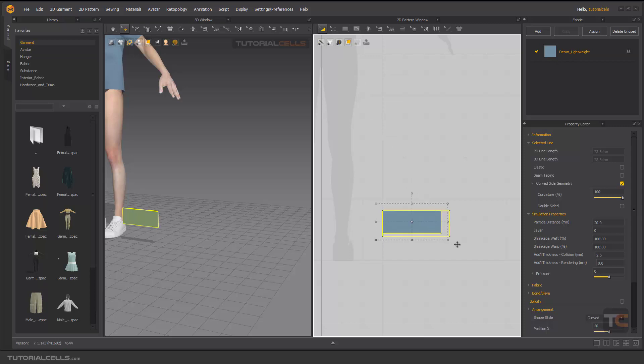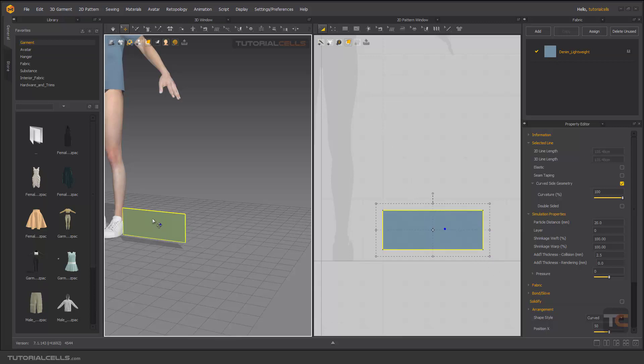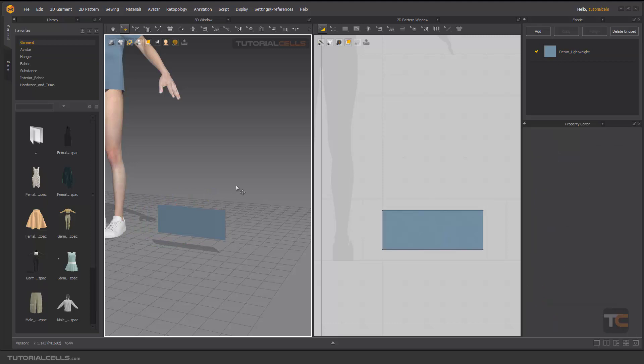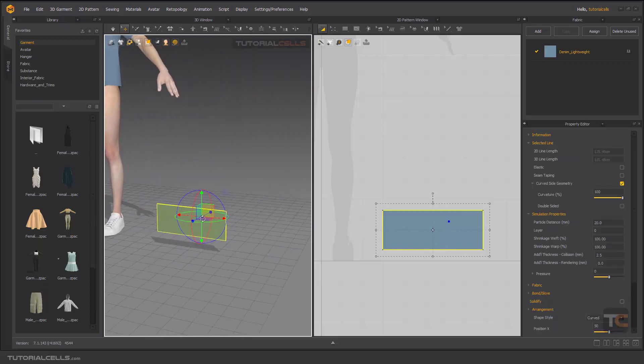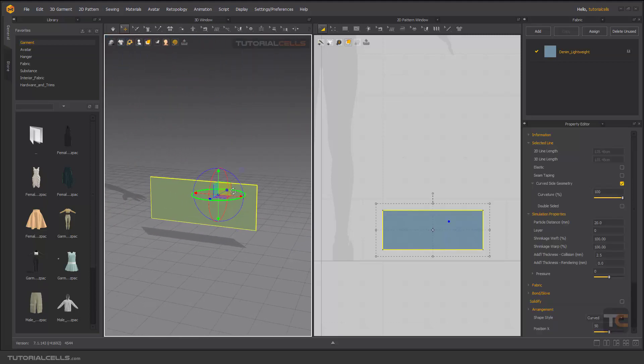Make it bigger and go into the 3D view and bring it there. As you can see, we have a back and front.